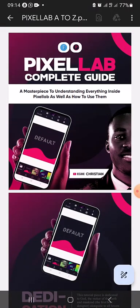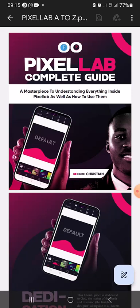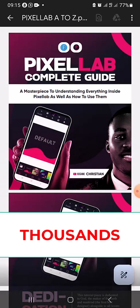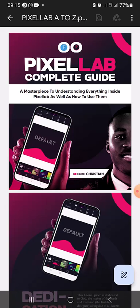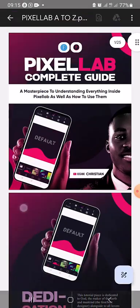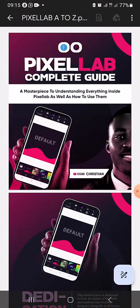So you can get this ebook for yourself or your loved ones and master Pixel Lab. In the description of this video, if you're watching on YouTube, you will find the link to get a copy of this ebook. It's going to transform the whole idea you have about Pixel Lab — you're going to learn new things and get access to thousands of resources for free. The information in this book is already worth more than the amount attached to it, and the other resources are free with lifetime access.